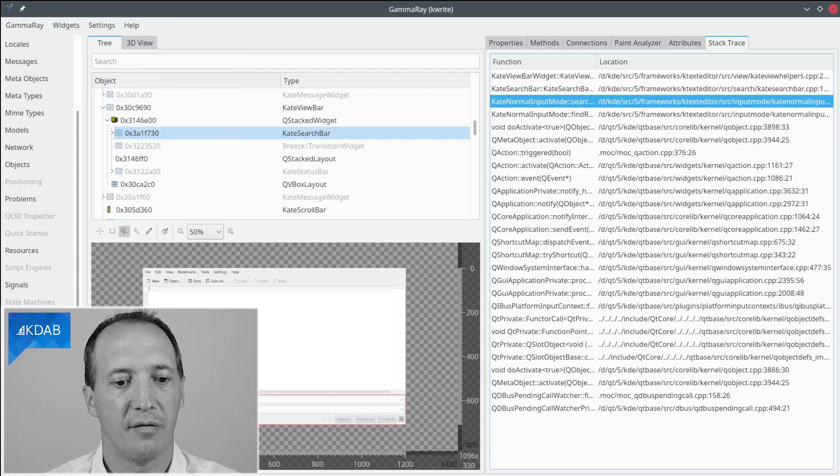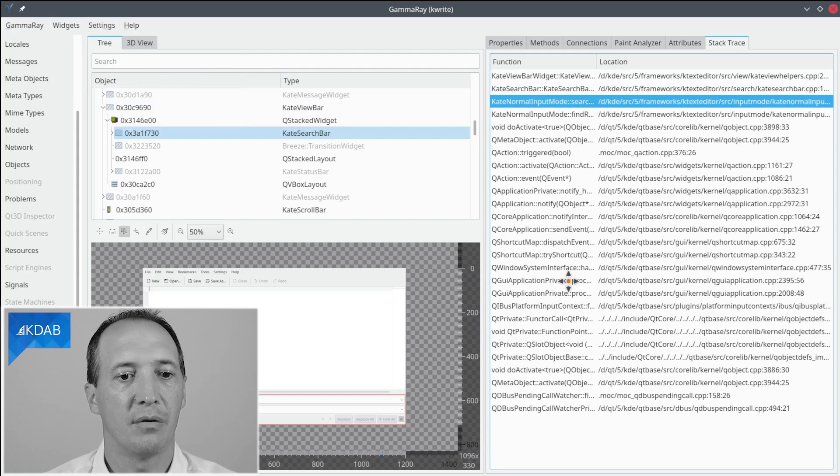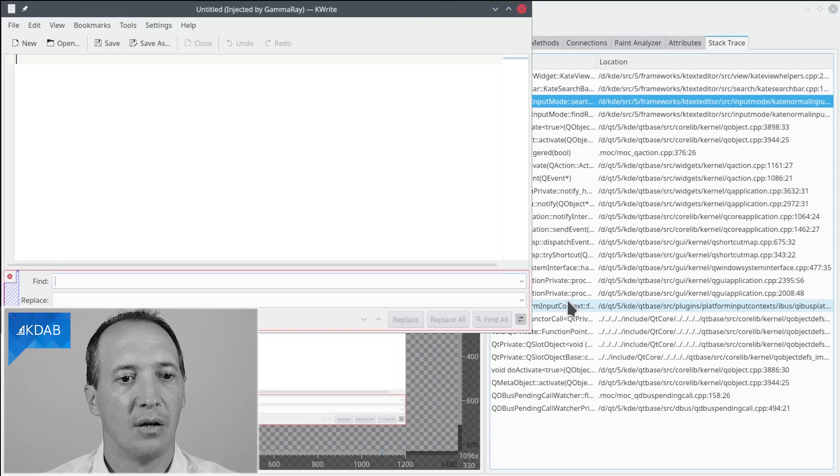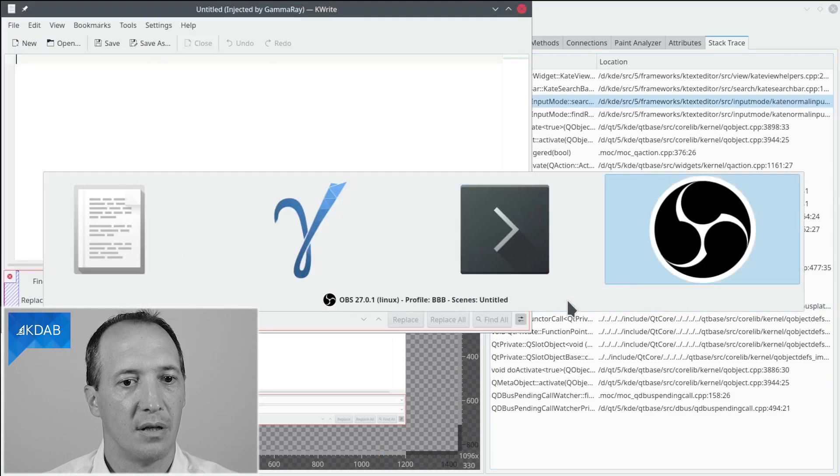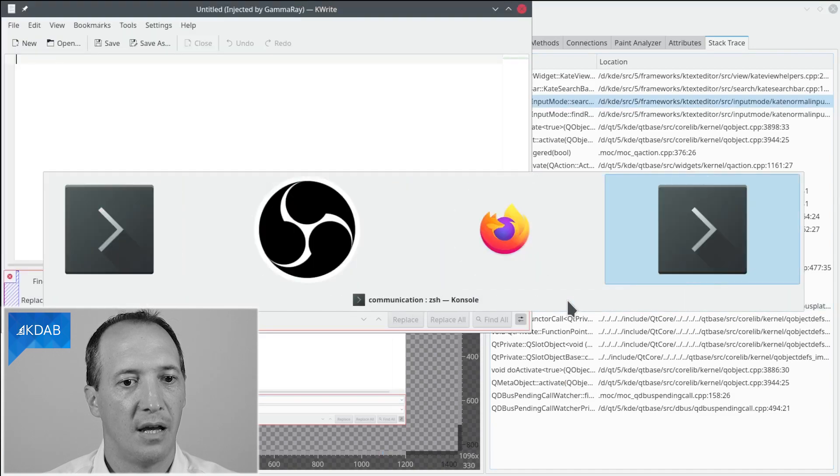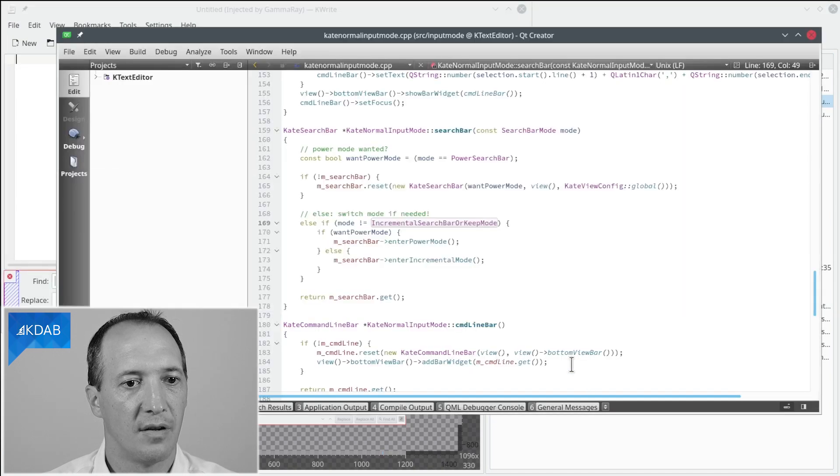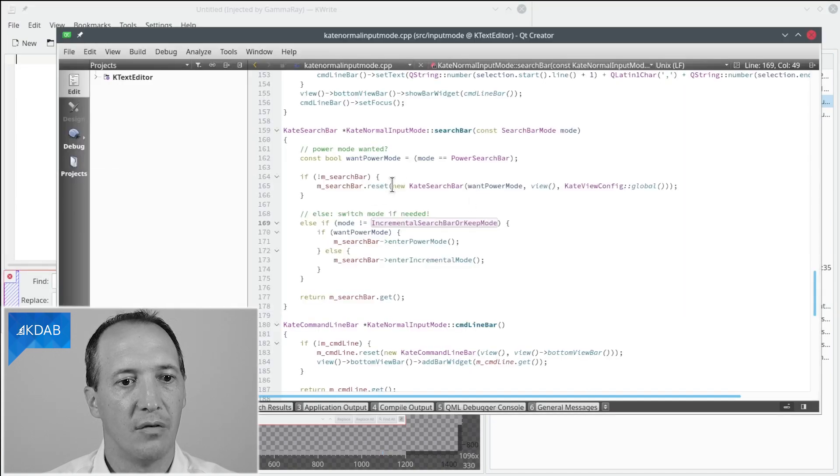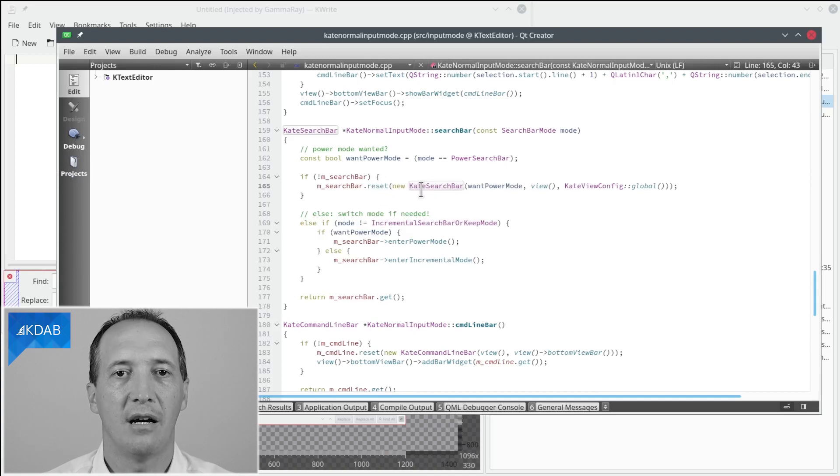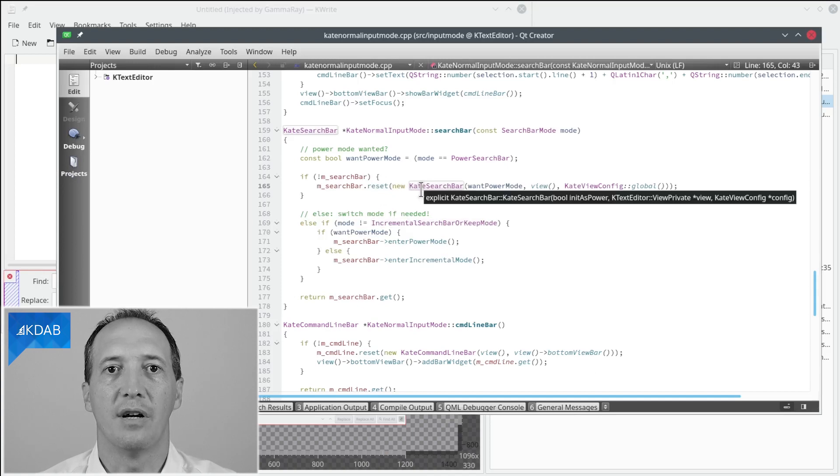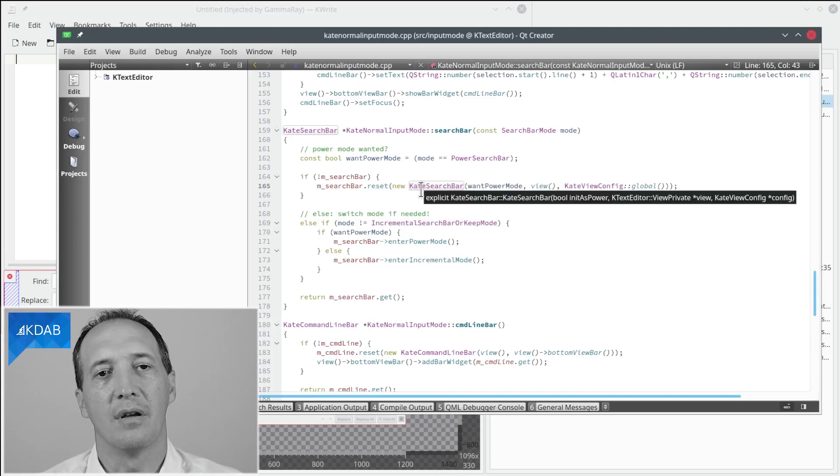All right, so we have managed to open the code in kdCreator which is here and we can see that new kdSearchBar is actually here on line 165. So this is where the widget is created.